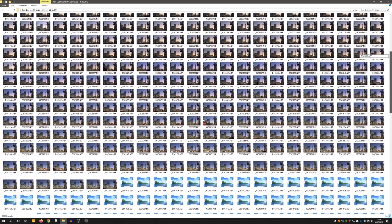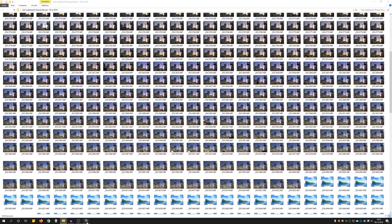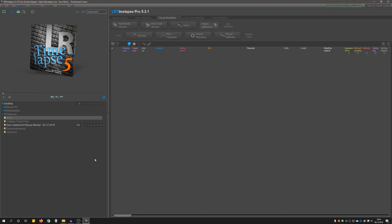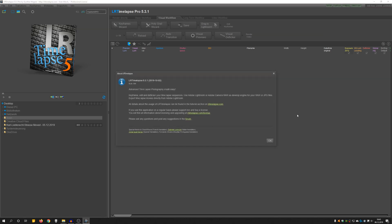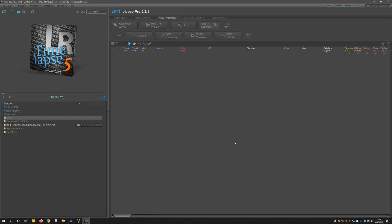I am using the LRTimelapse tool with Lightroom to easily create a timelapse. There is a free version of LRTimelapse 5, which is the latest version, and with it you can process up to 400 images — a good goal for beginners. I am using the Pro version, which can render timelapses up to 8K resolution in the ProRes codec, is allowed for commercial use, and has many other advantages.